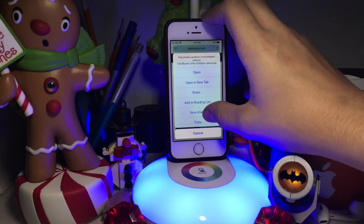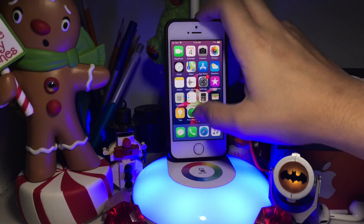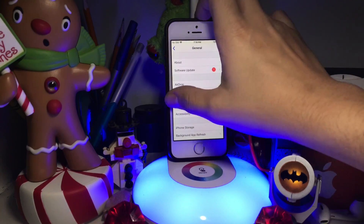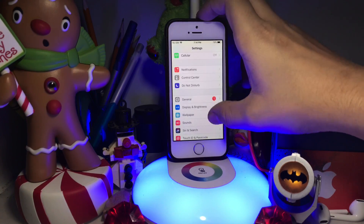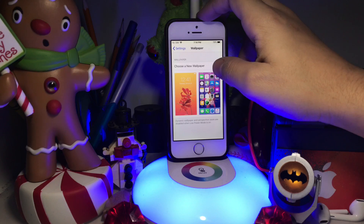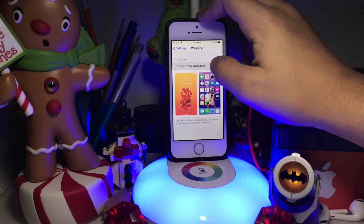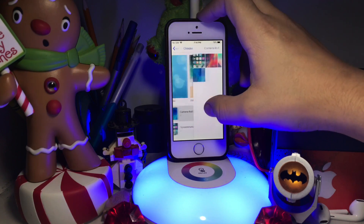I'm going to save this one. Now once you do that, you're going to want to go to Settings, then go to Wallpaper, then choose new wallpaper, then go to Camera Roll.